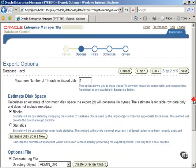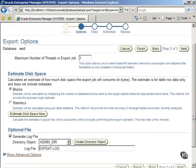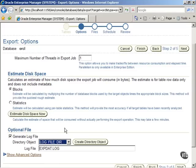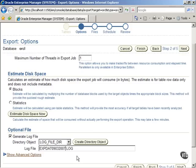From the pull-down menu Directory Object, select the Log Underscore File Underscore DIR, and enter the name of the log file. Click on the Next button to proceed to the next step.